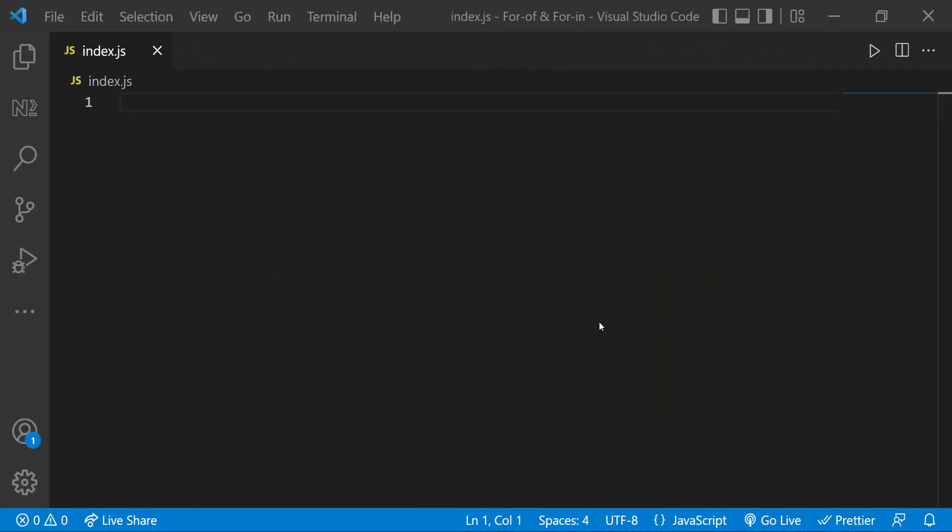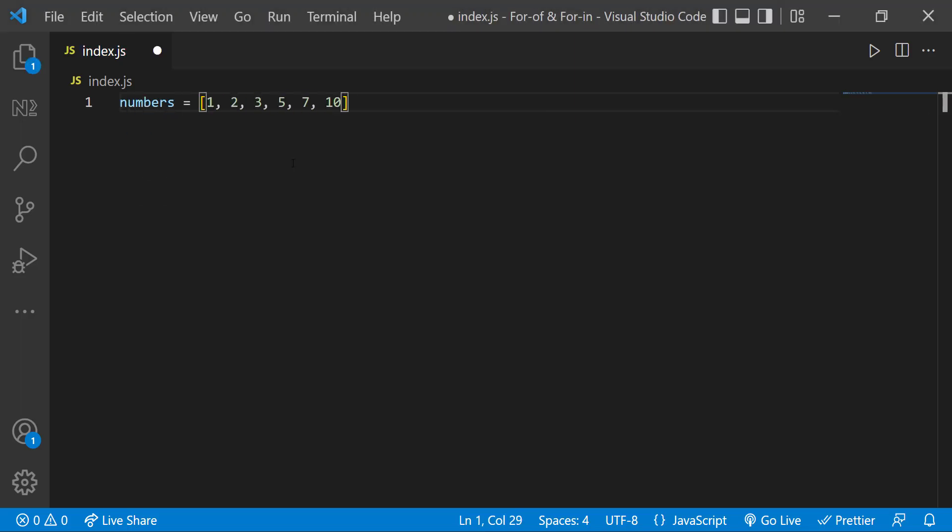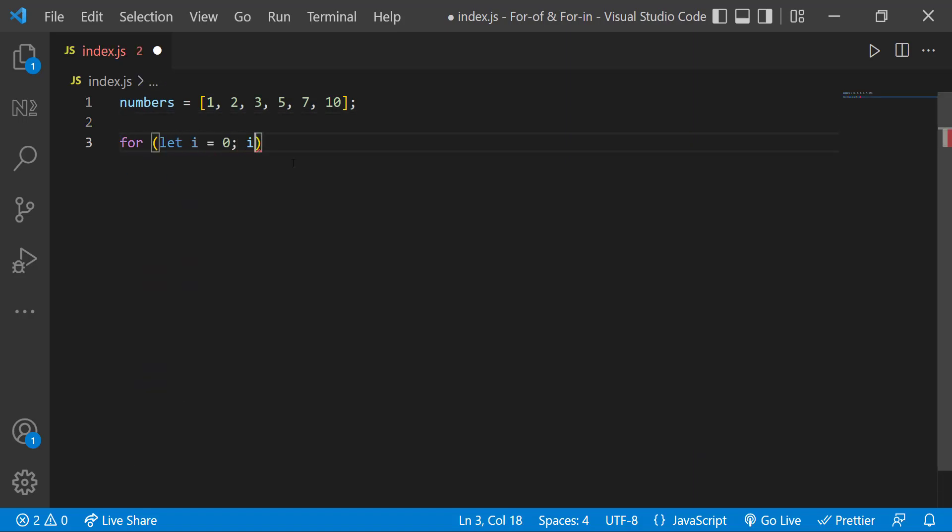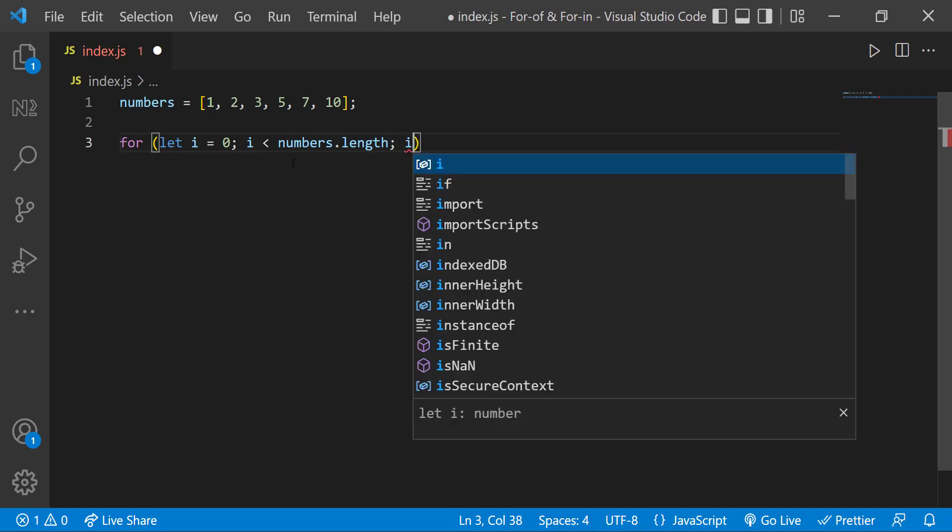We have already learned to use for loop. If we have a numbers array and if we need to loop through it and print each number multiplied by 2, we can use a for loop like this.